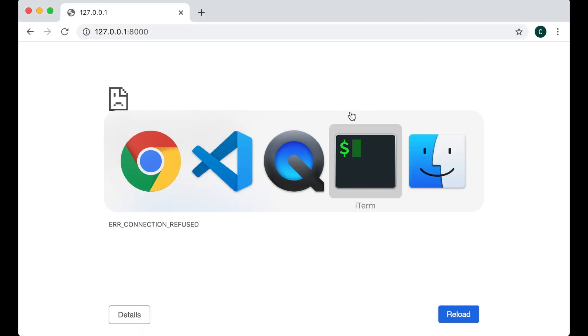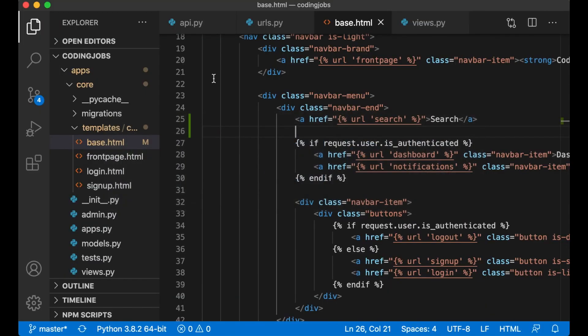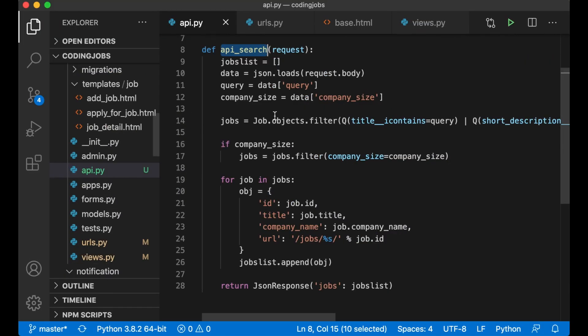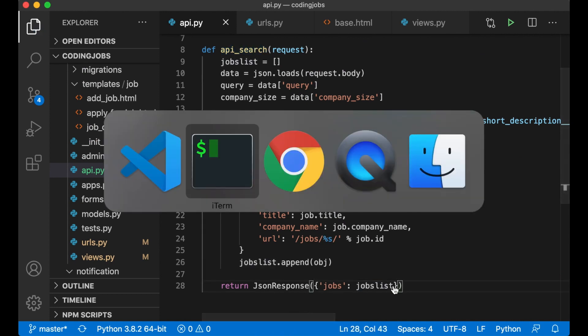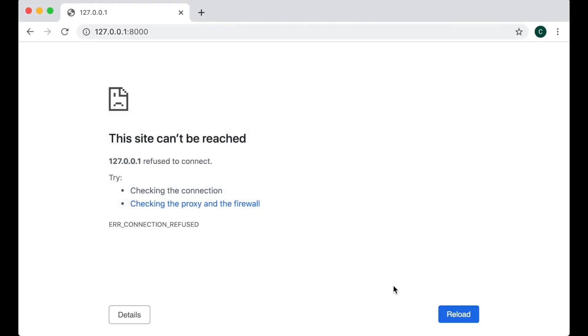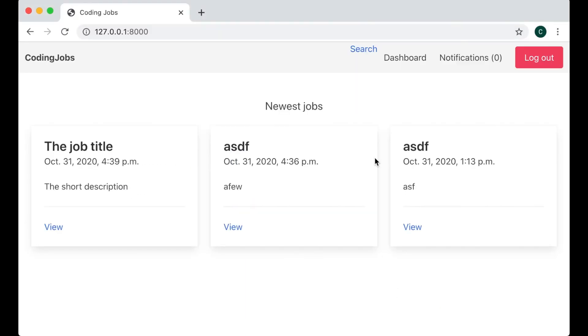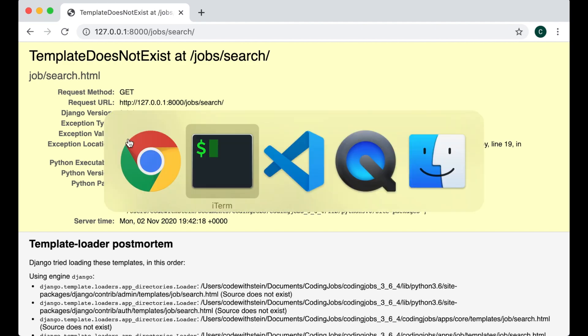Okay there's an error. Invalid syntax. Okay yes I forgot to add some curly brackets. Let's go there and fix that. Save. Everything now is okay. Refresh. Now I have a search link there.